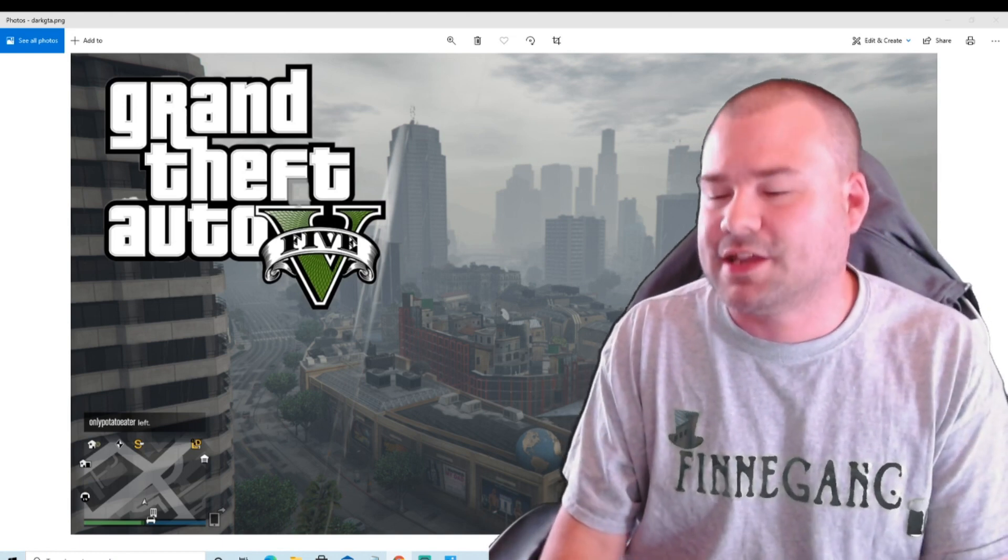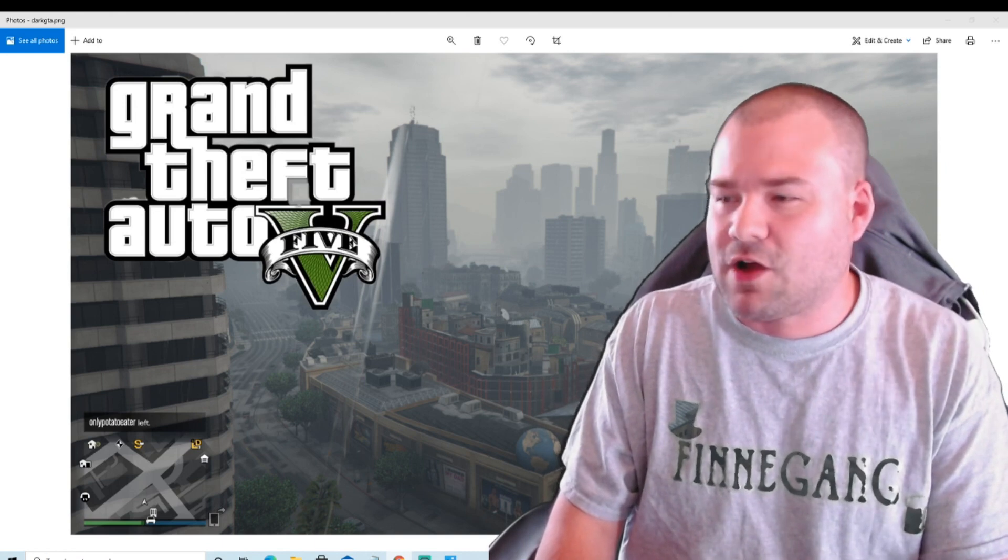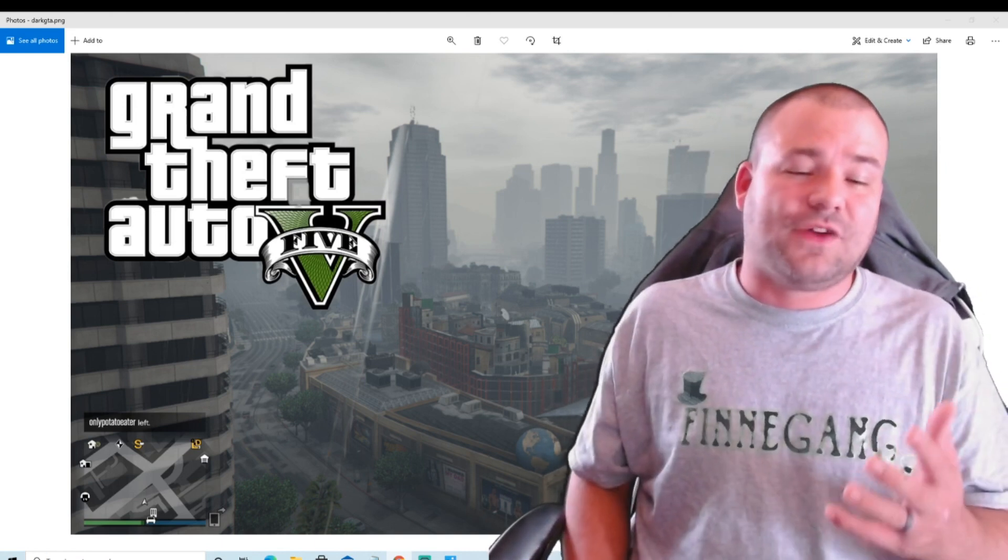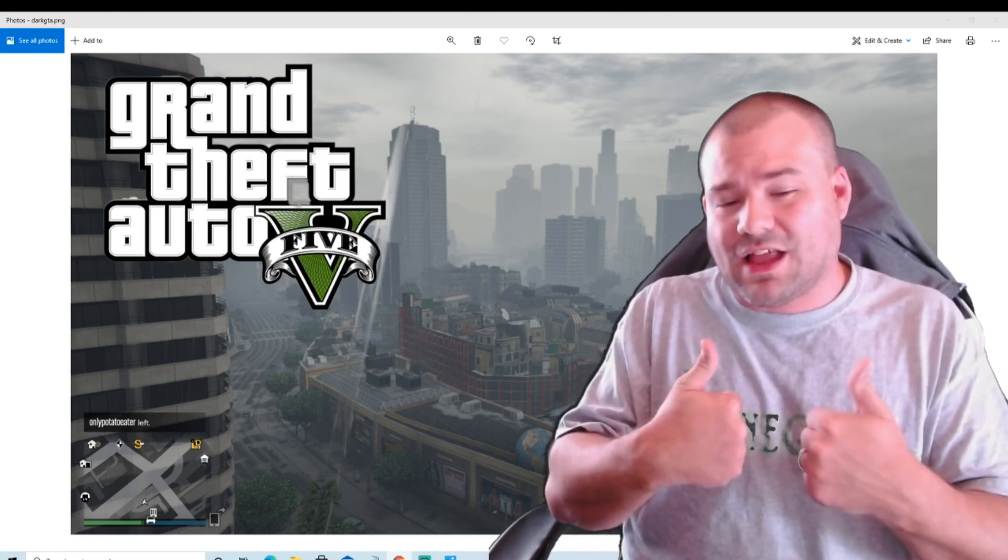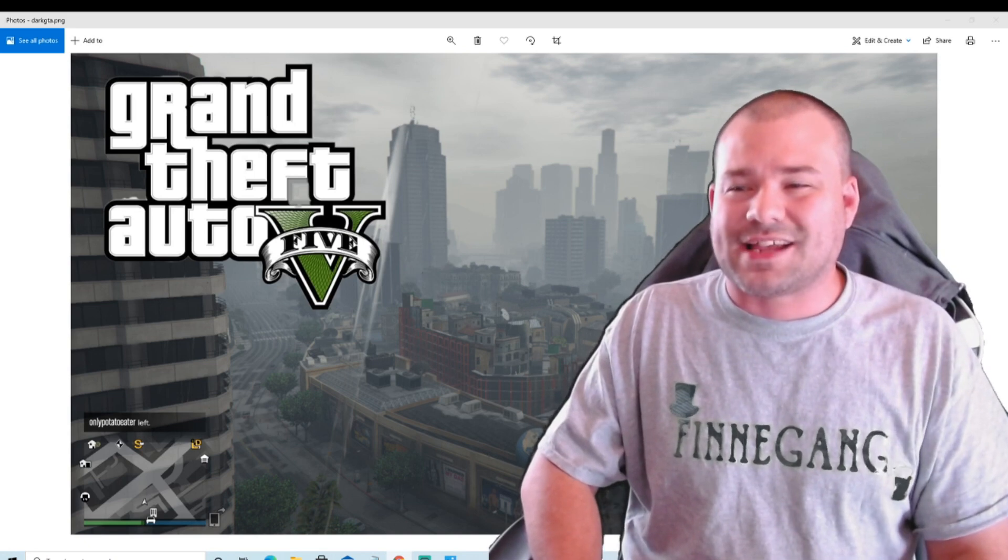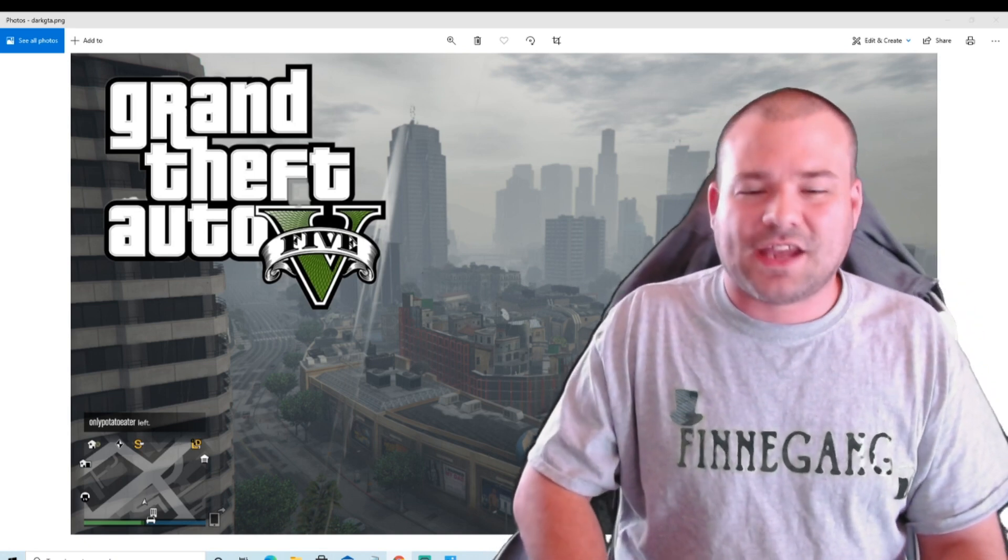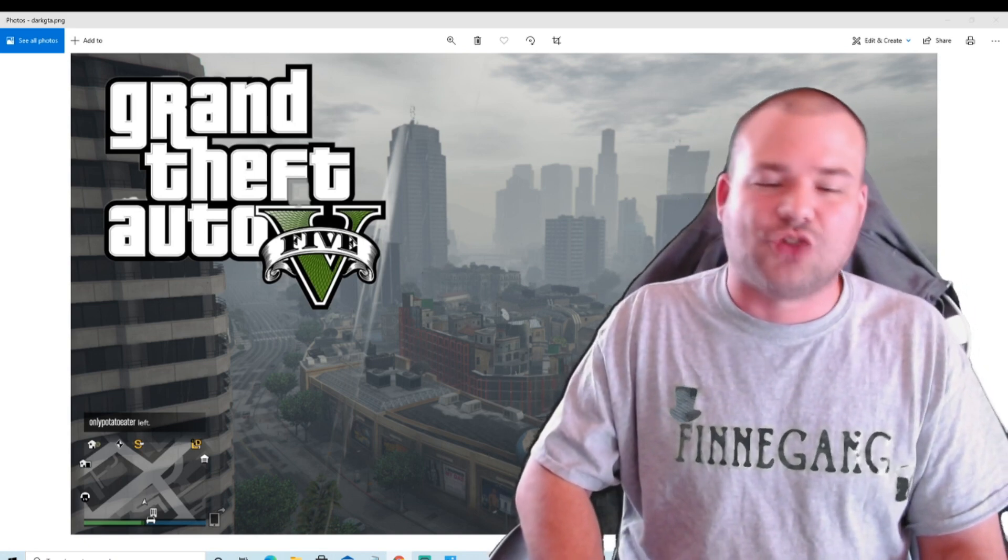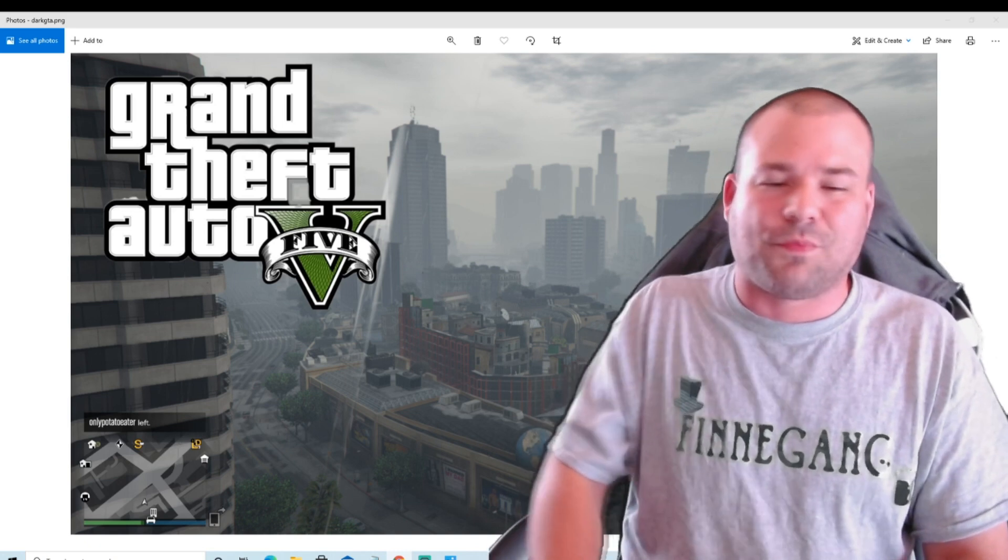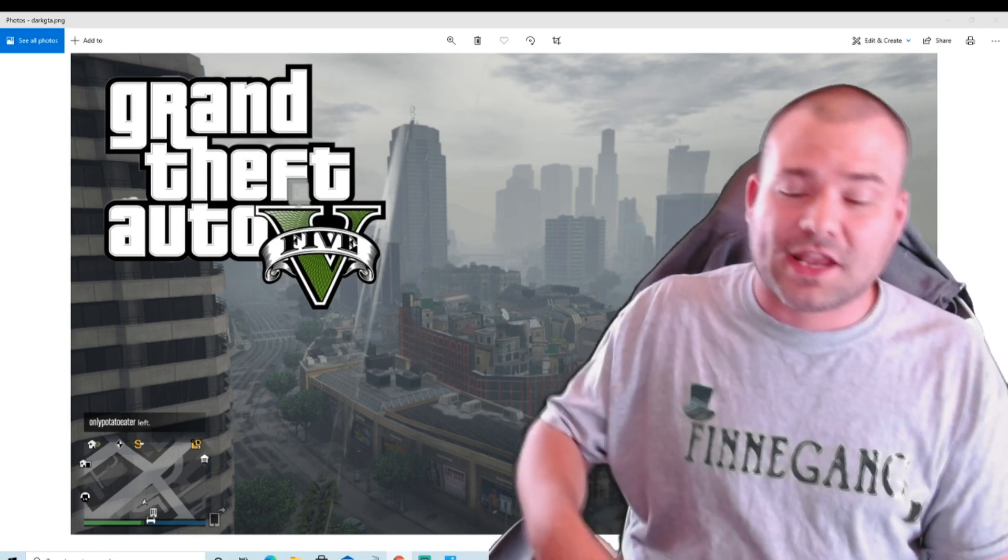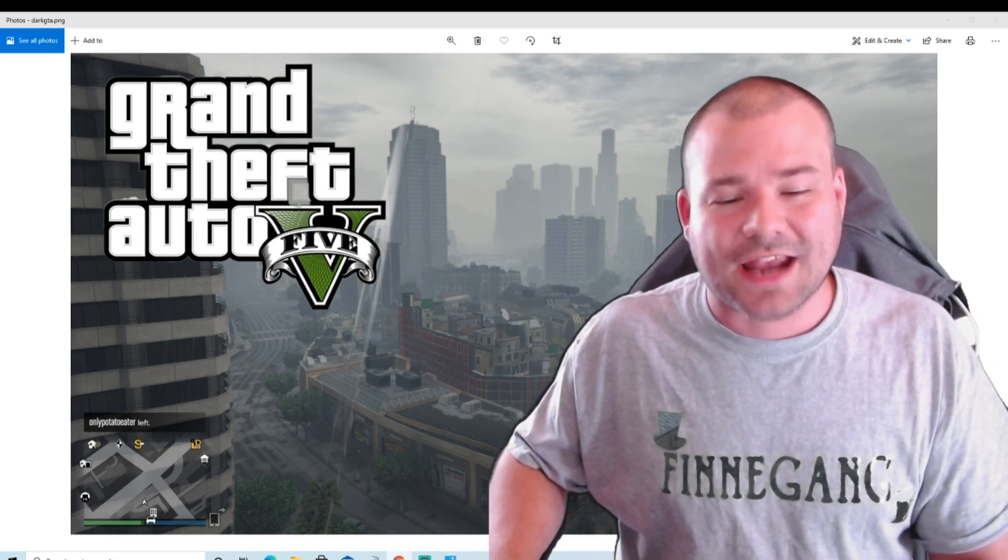So guys, if you like the video, please leave a like. If you're new to the channel, hit that subscribe button and don't forget to hit that post notification bell so you do not miss an update, upload, or a live stream.